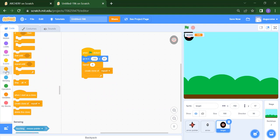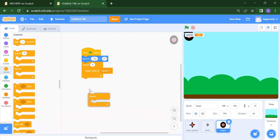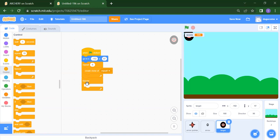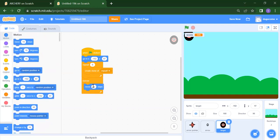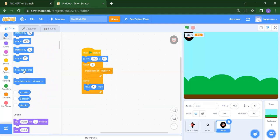We also need to move. So you take a forever loop. The difference between repeat and forever: repeat means whatever number you put, it will repeat only that many times. Forever means it will repeat continuously. Here we want to move — instead of 10 we can select 5. And if there will be an edge, because we have edges on four sides, once you scroll down you will get 'if on edge, bounce'.